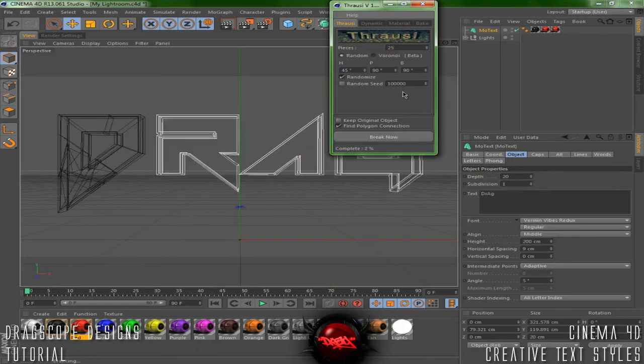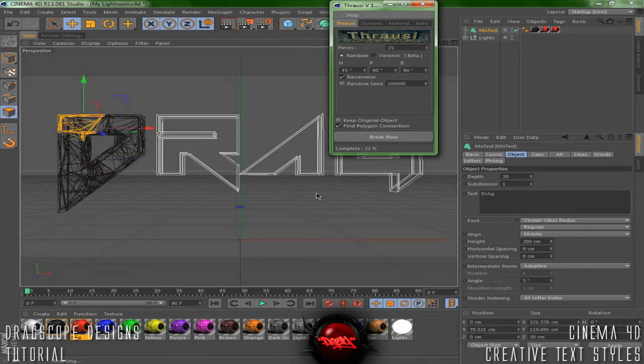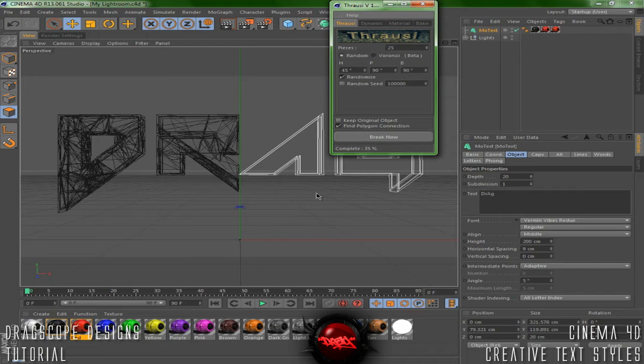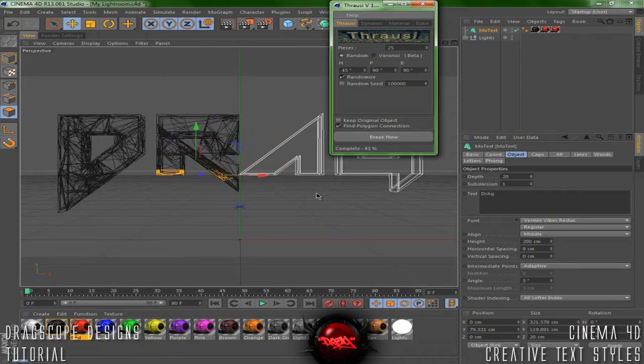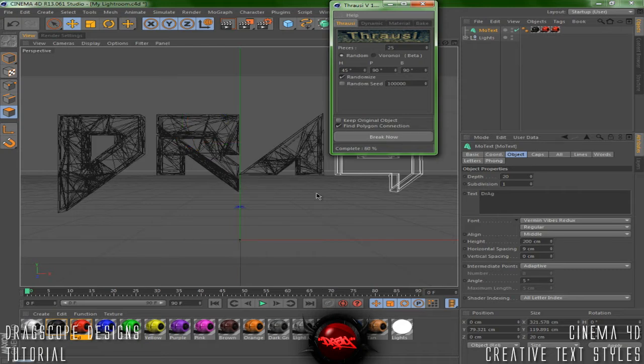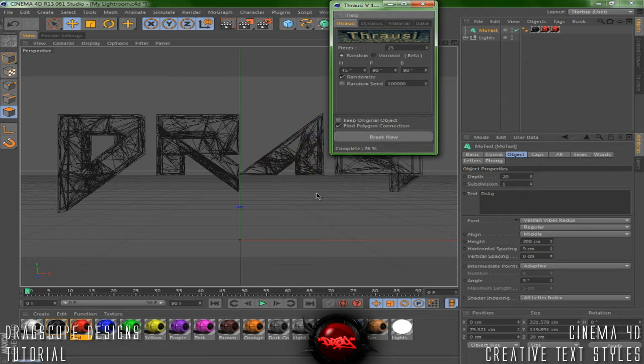This is what I usually do for my backgrounds. Set that to pieces to 25. Go ahead and let that render out.